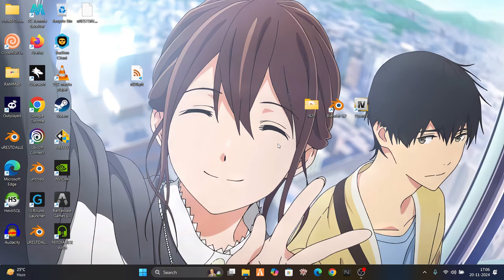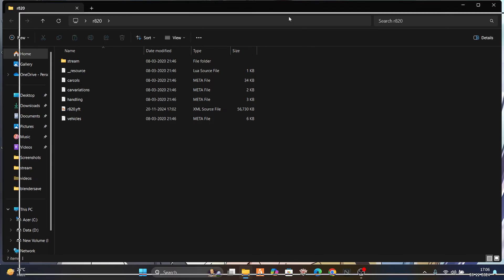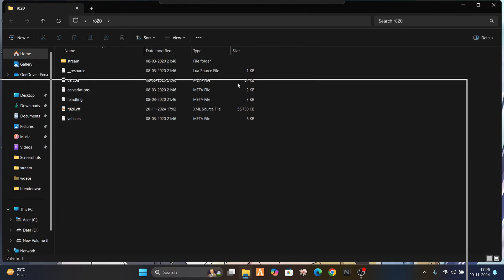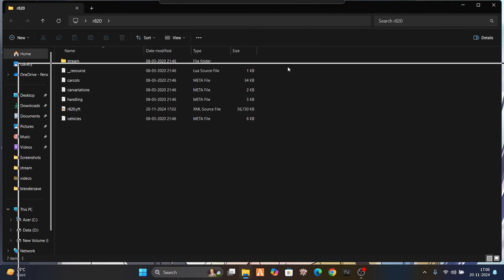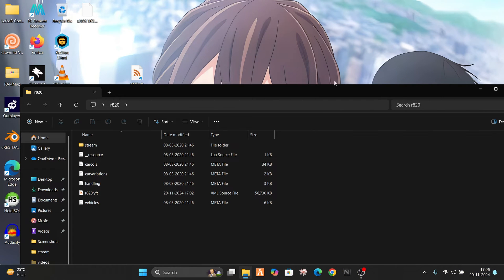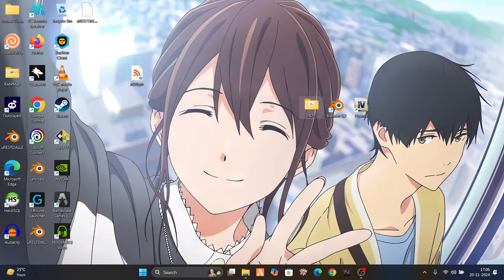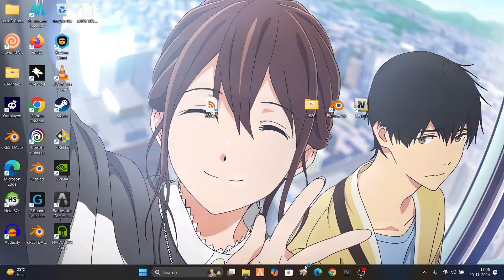Now just open your car folder. Wait, before opening it, just convert it. Open your CodeWalker now.